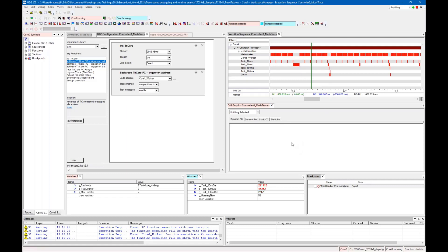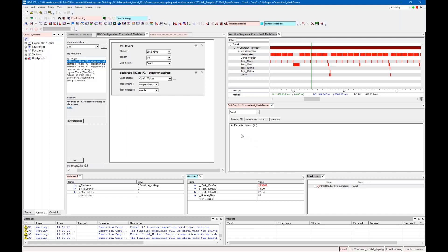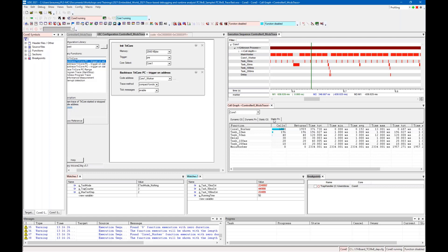For deeper analysis, I use the call graph window, which is already open. I select core one, as that is what I traced. The call graph view provides two types of information: first, the call hierarchy of the functions — which function was called by which other function and how often — and second, profiling data. Sorting by execution time, I can see that the 50-millisecond task sometimes took 12 milliseconds, which is too long.